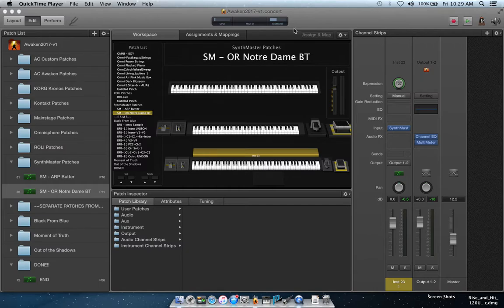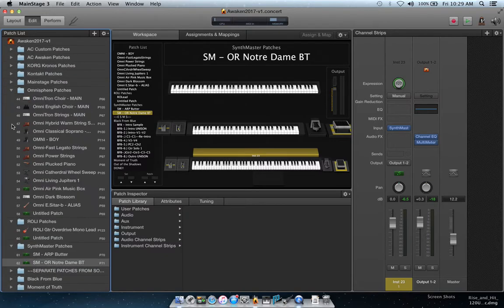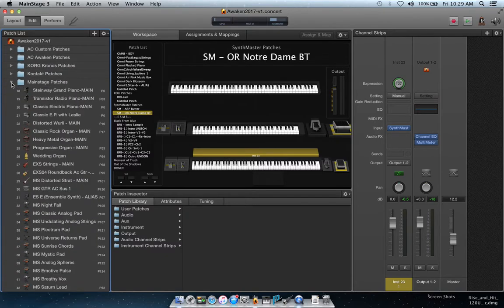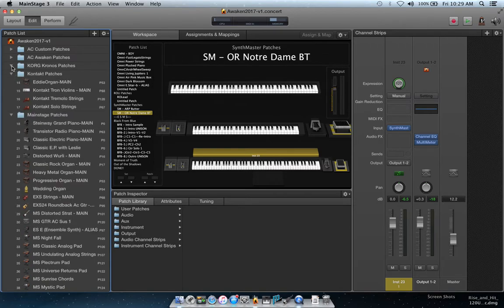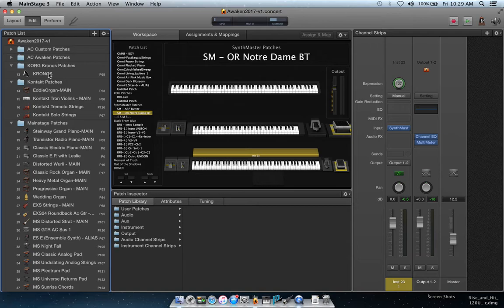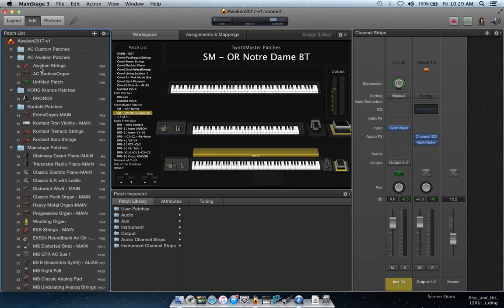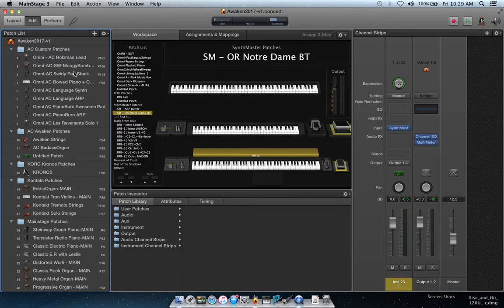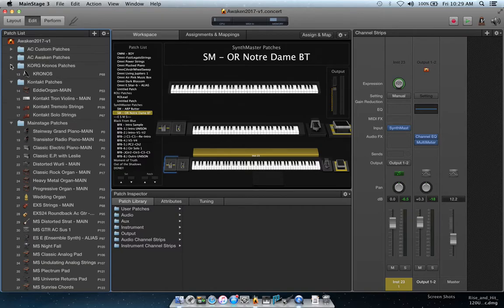Let's check our memory, because I've got a lot going on. If I expand all these — there's Roli patches, Omnisphere patches, MainStage patches, Kontakt patches, and Kronos. I have a Korg Kronos and use it as an external instrument for its onboard sounds. Patches with 'AC' in front are things I've custom programmed myself, and I do a lot of custom programming within Omnisphere — I can stack and layer up to eight instruments at a time.